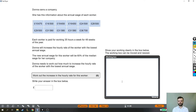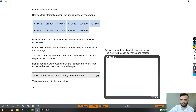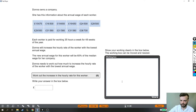Donna owns a company. She has information about the annual wage of each worker. Each worker is paid for working 35 hours a week for 48 weeks of the year. Donna will increase the hourly rate of the worker with the lowest annual wage. The new annual wage for this worker will be 60% of the median wage for her company. Work out the increase in the hourly rate for this worker.